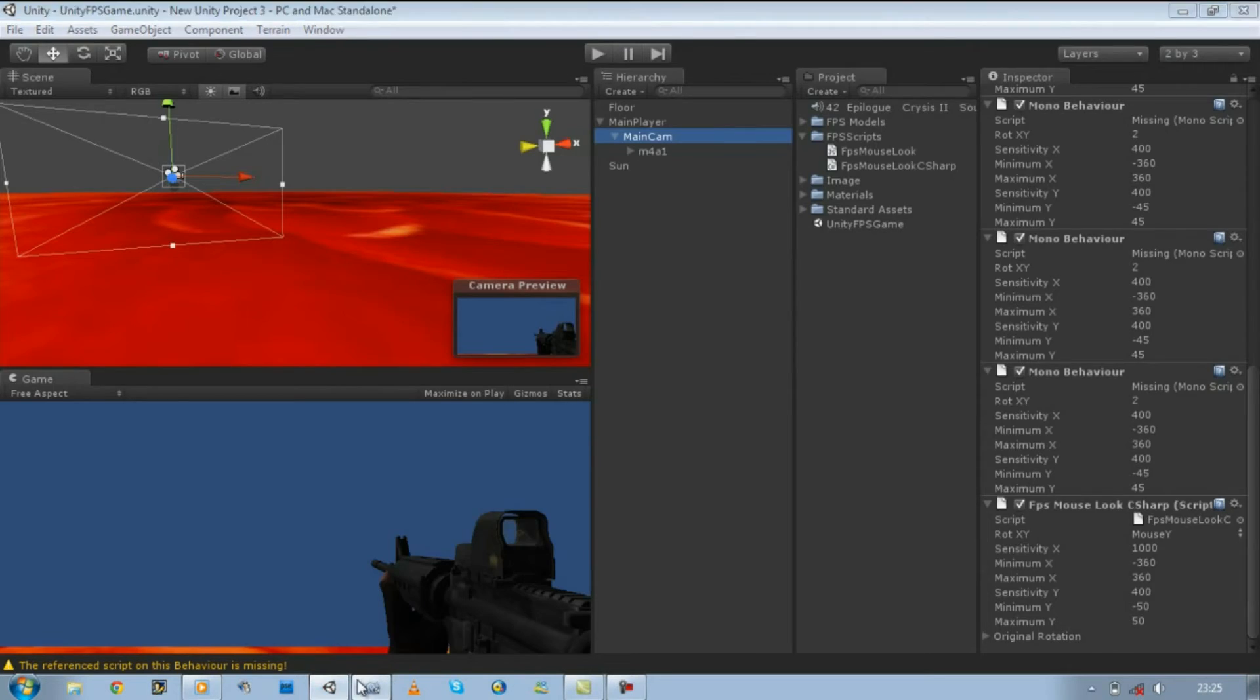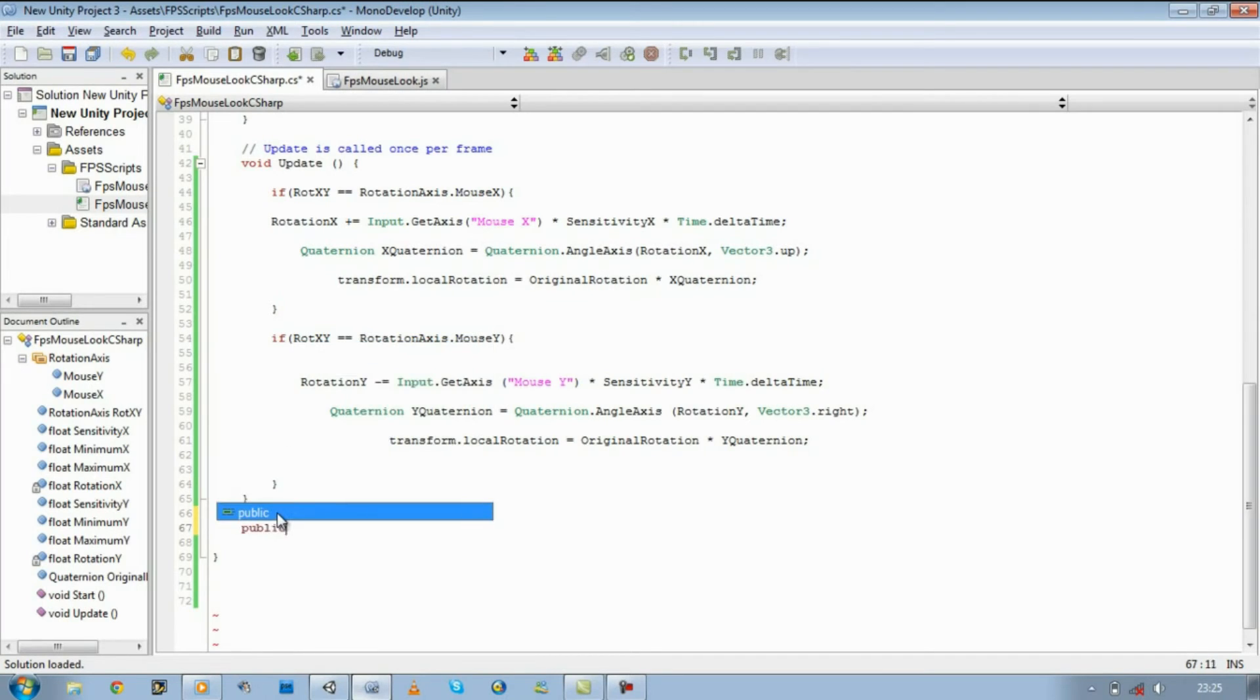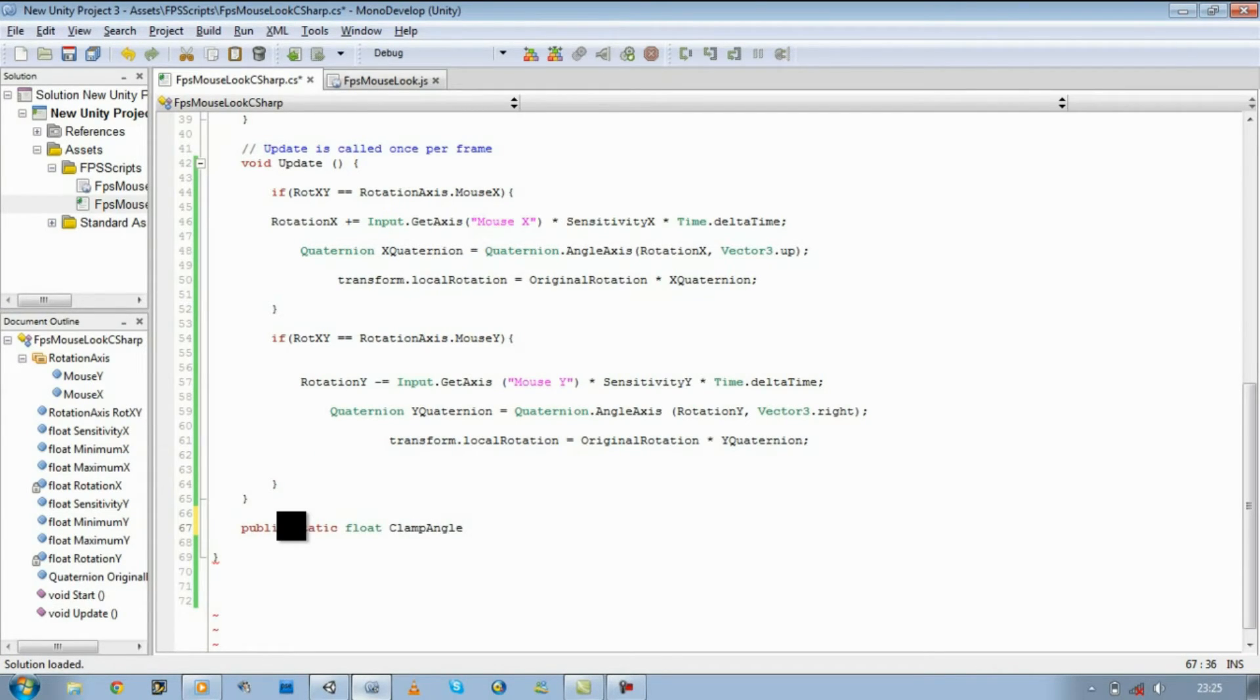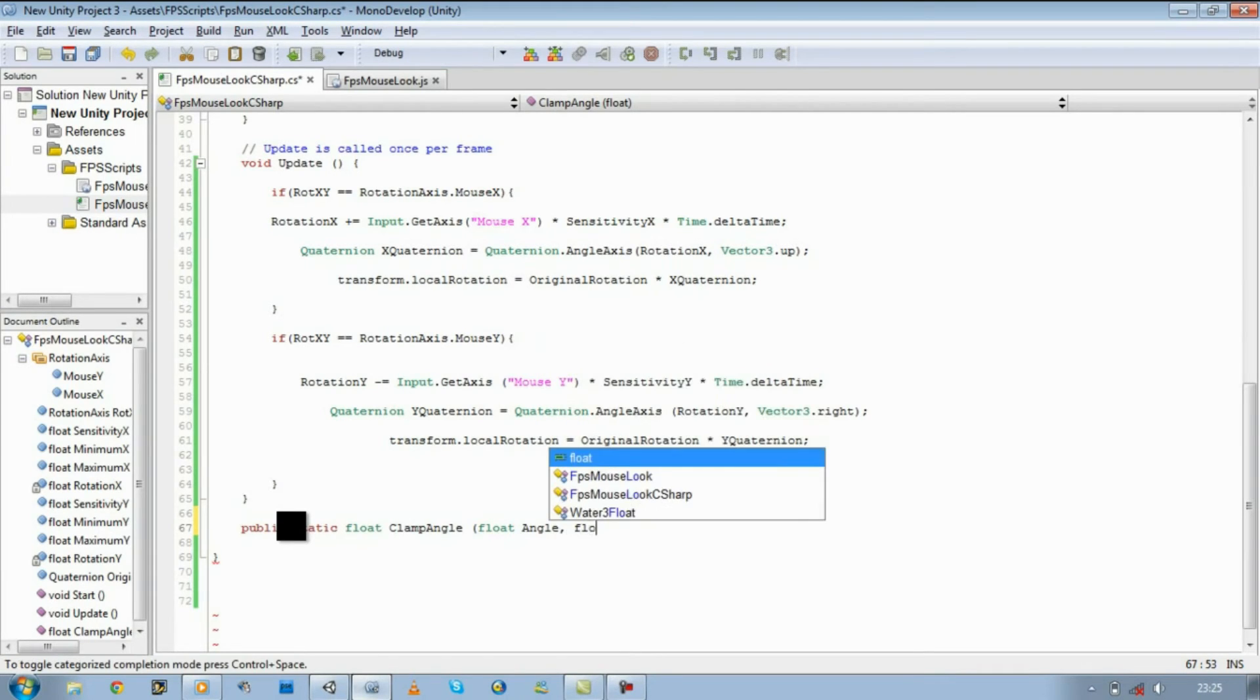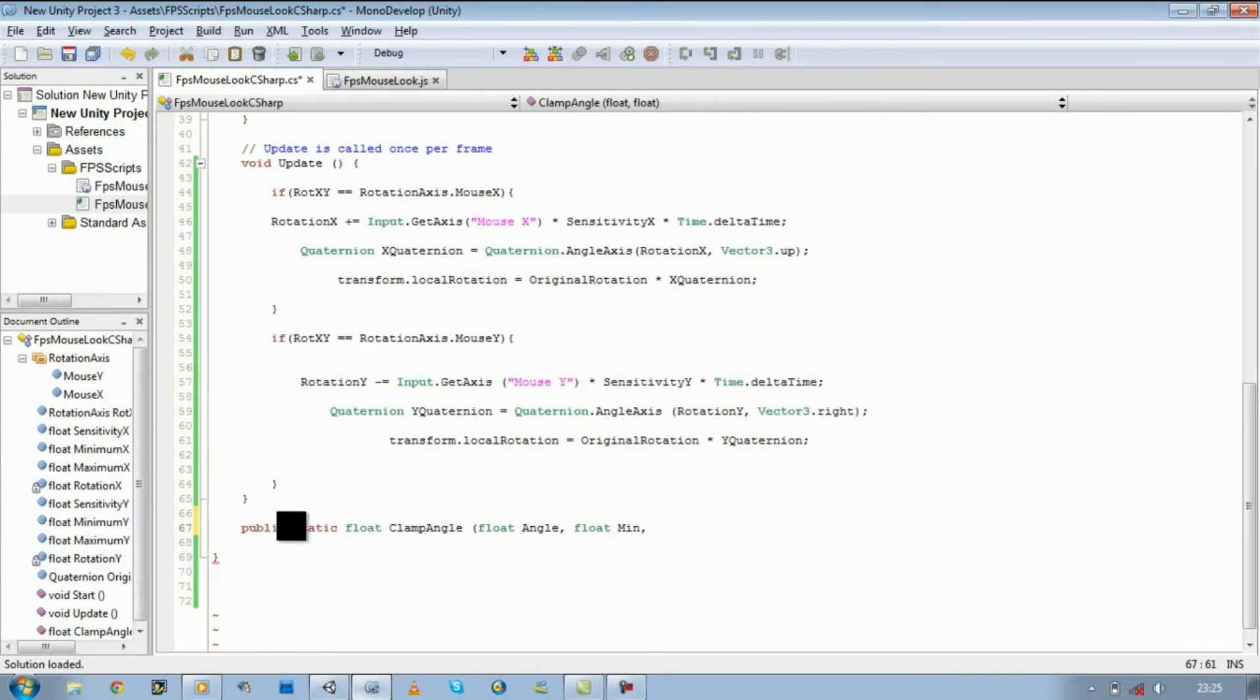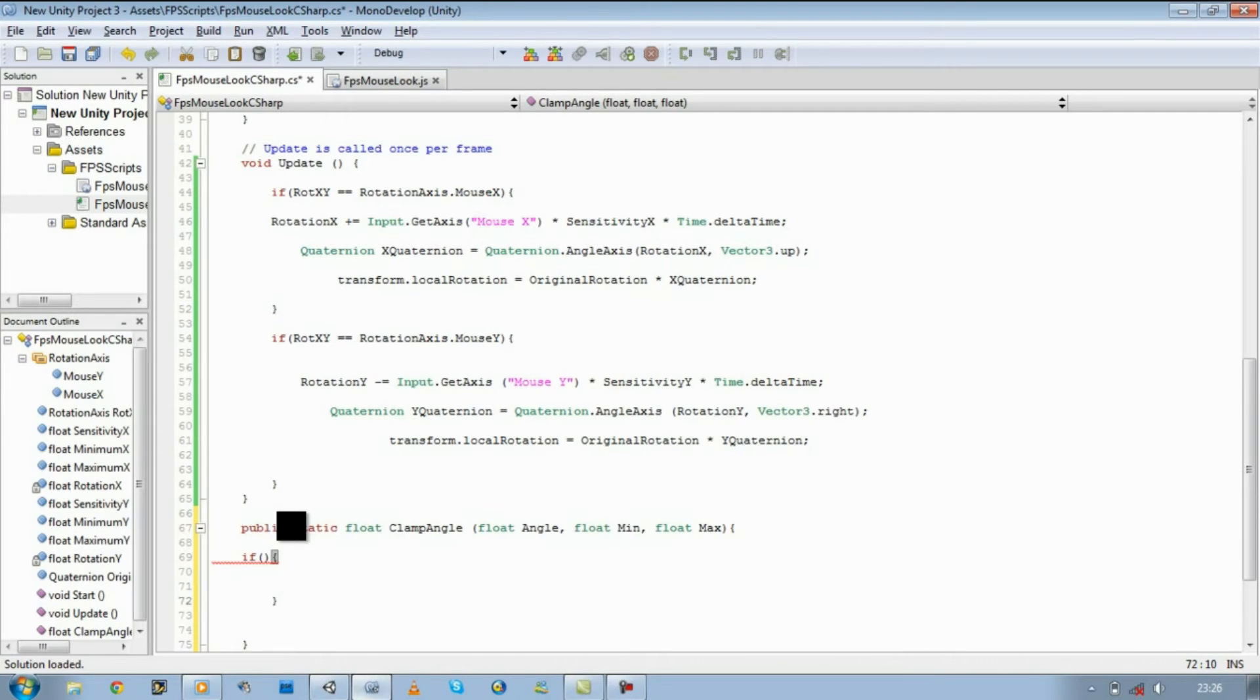So let's start defining that. Let's make a new public static float type first. Then the name, clamp angle. Open bracket. Float angle, then float min, then float max. Close that. Open curly brace, close curly brace.